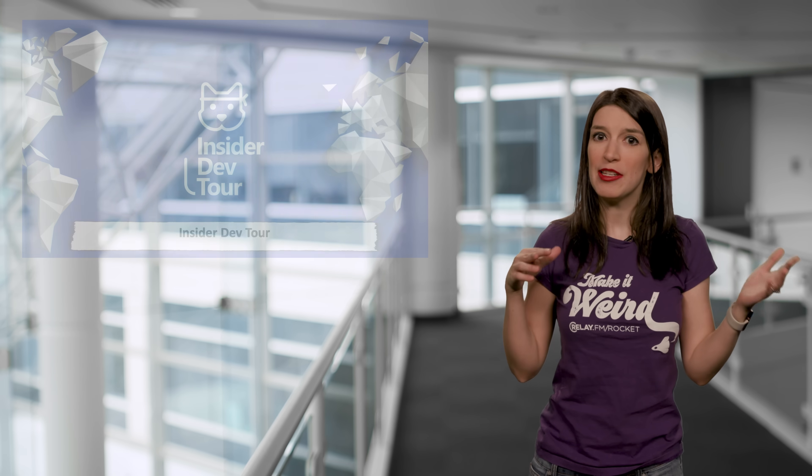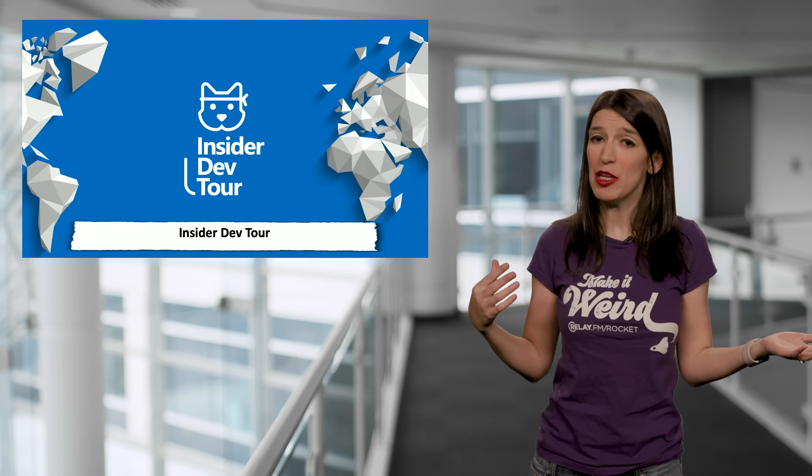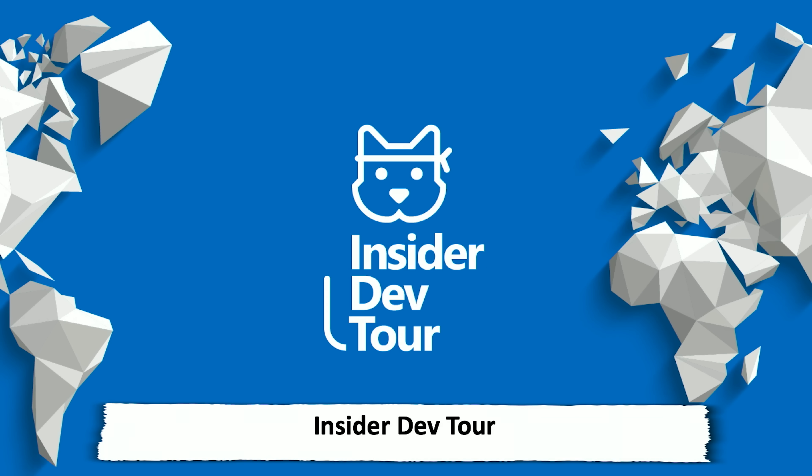So first, I want to give a shout out to some of the different events that are happening right now. The big one that's happening right now is the Insider Dev Tour, and it is taking place at cities across the globe.